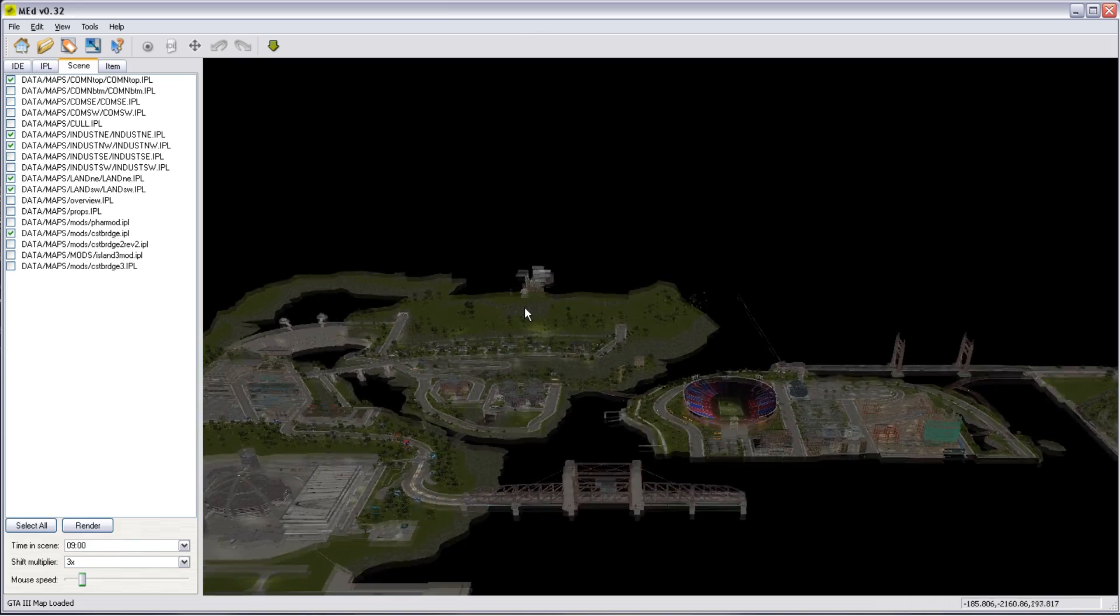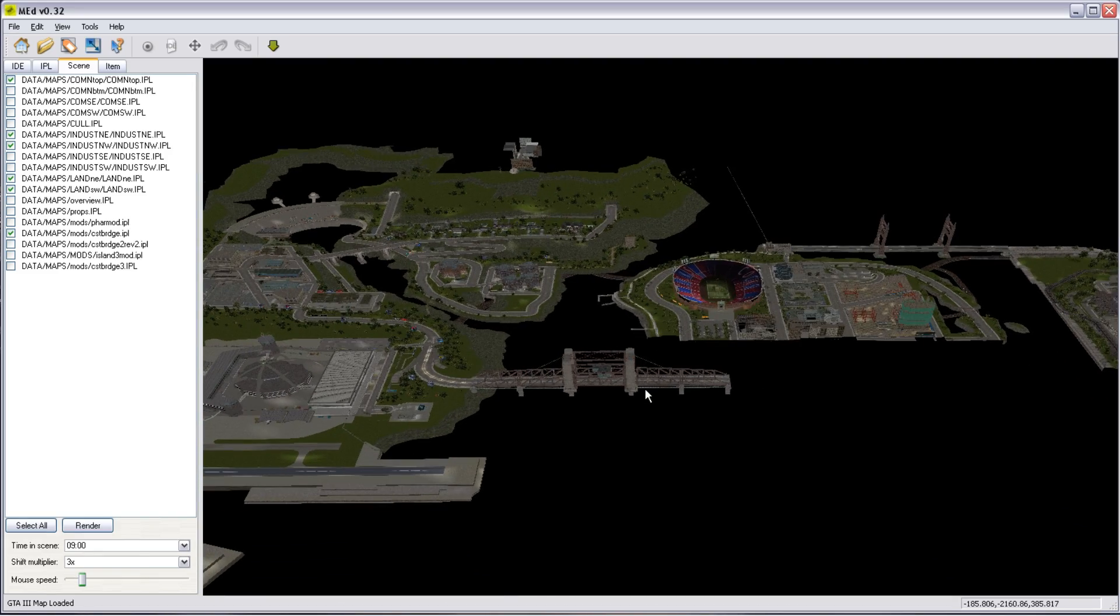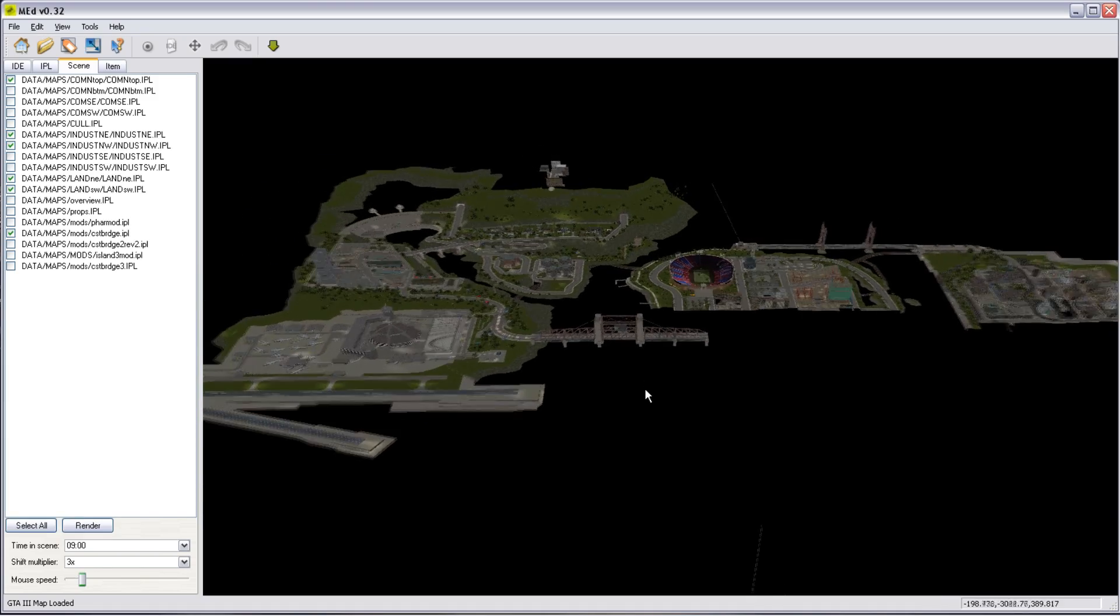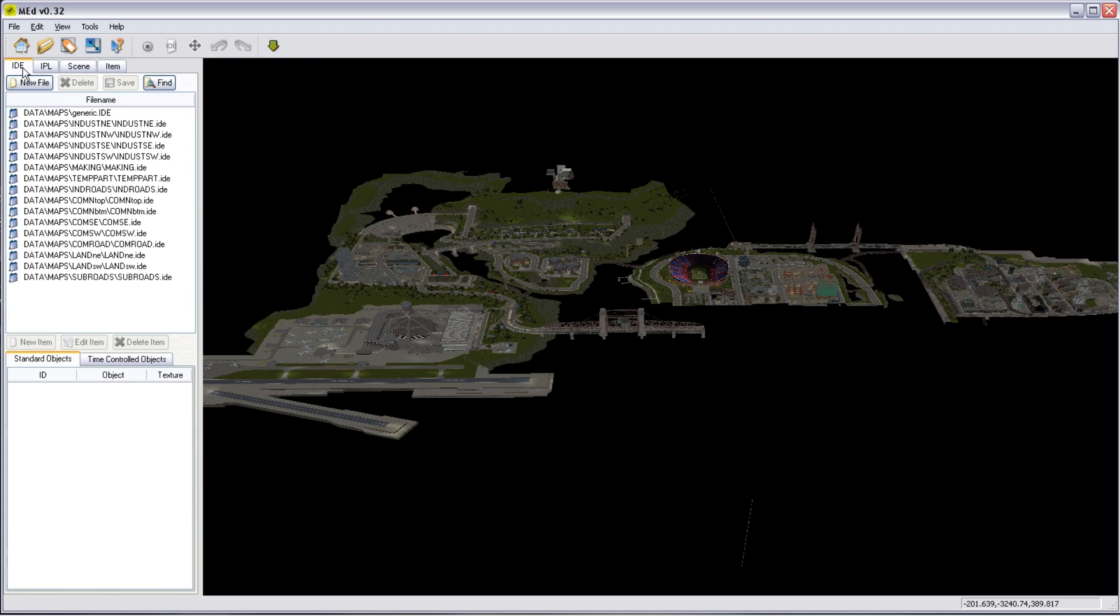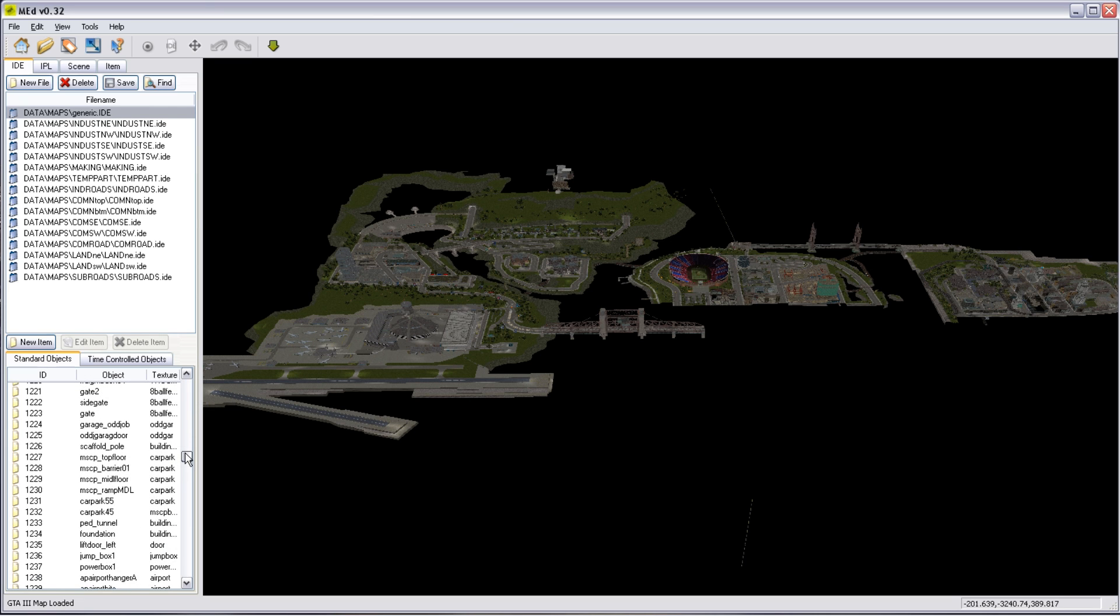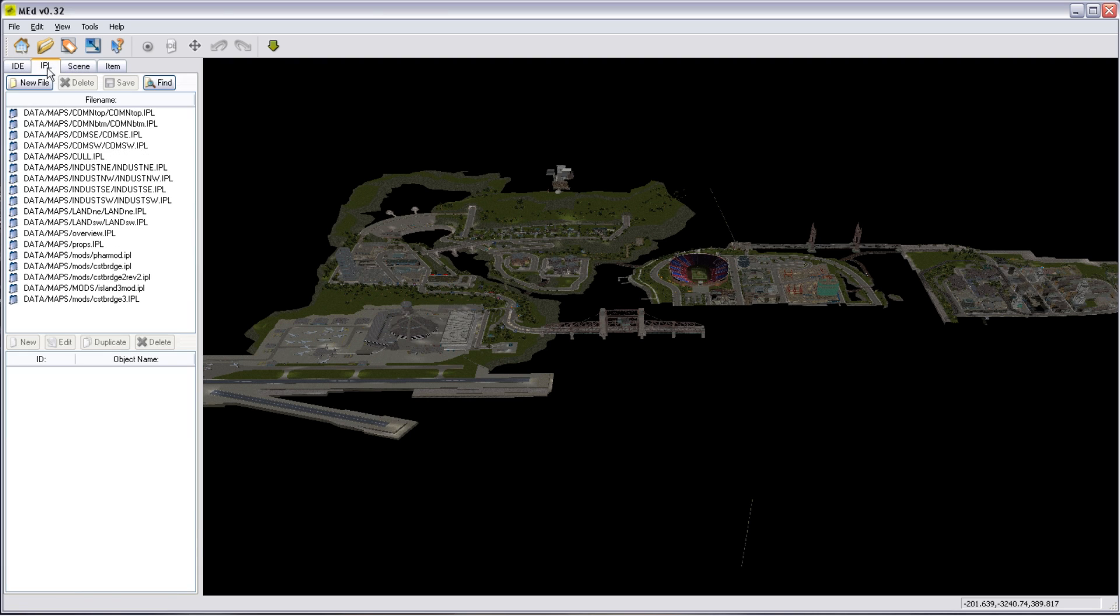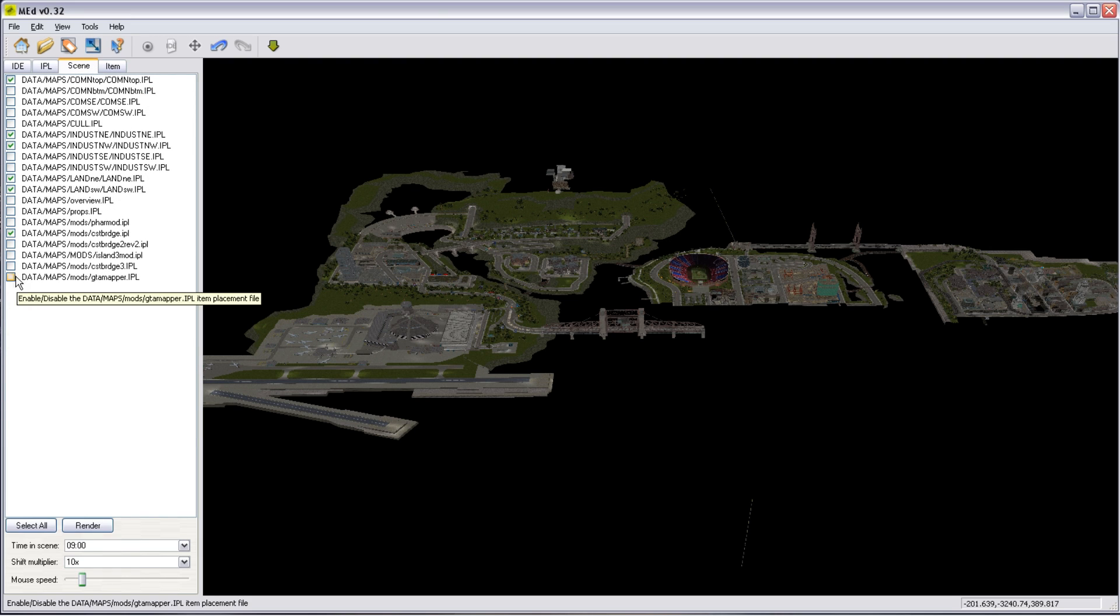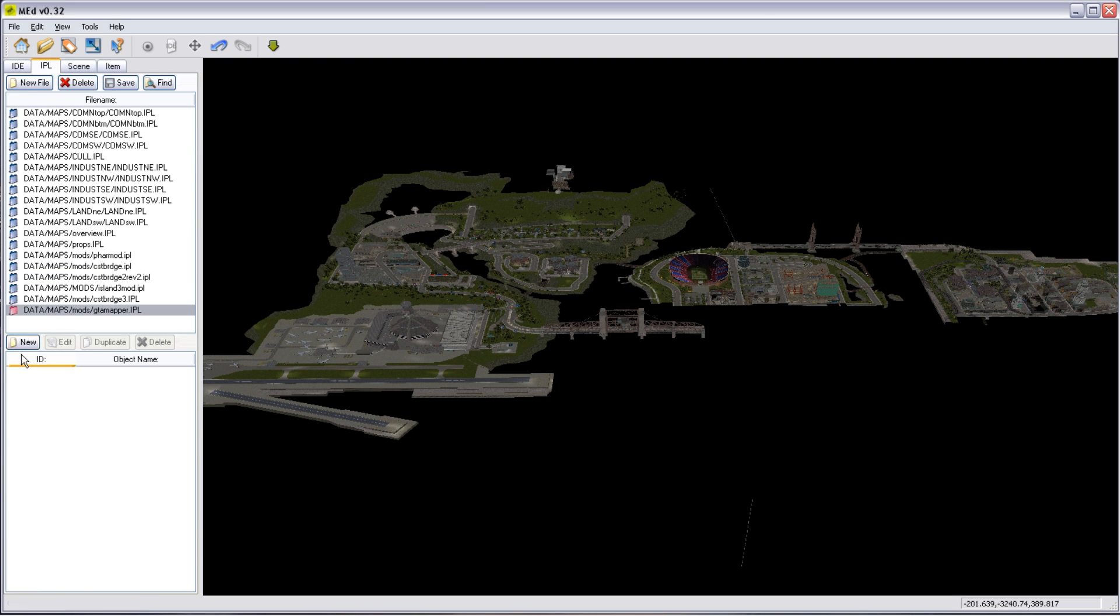Now, this huge 3D model. There we are. Let's just get to a reasonable place on the map. There we are. This huge 3D model, I happen to know, is stored in the generic image definition library. And I happen to know it's object number 1251. So if we just make ourselves a new image placement file, so we're not messing up any of the game ones, we'll make a new file. I'm just going to put it into a mods directory, we'll call it GTA Mapper. There we are.